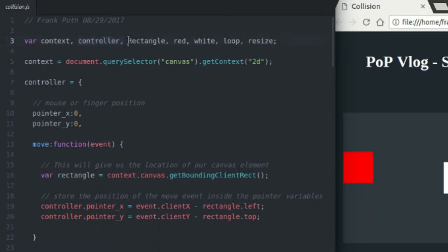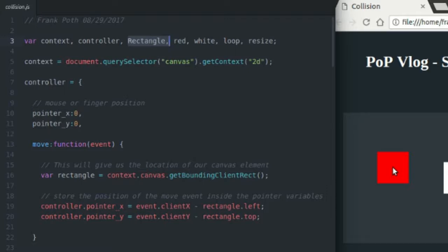The rectangle class is just going to be the class that defines my rectangles, so it's going to keep track of the width and height and the x and y positions of both my rectangles, as well as the color. And it's also going to handle my drawing function for the rectangles and the collision code. So that's really the interesting one that we're going to discuss.